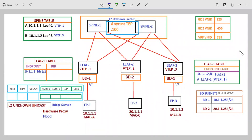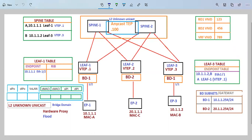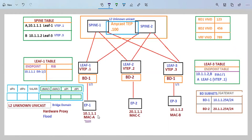In this section we will discuss our next topic: Layer 2 Unknown Unicast. We have endpoint 1 here which has a MAC address of A and an IP address of 10.1.1.